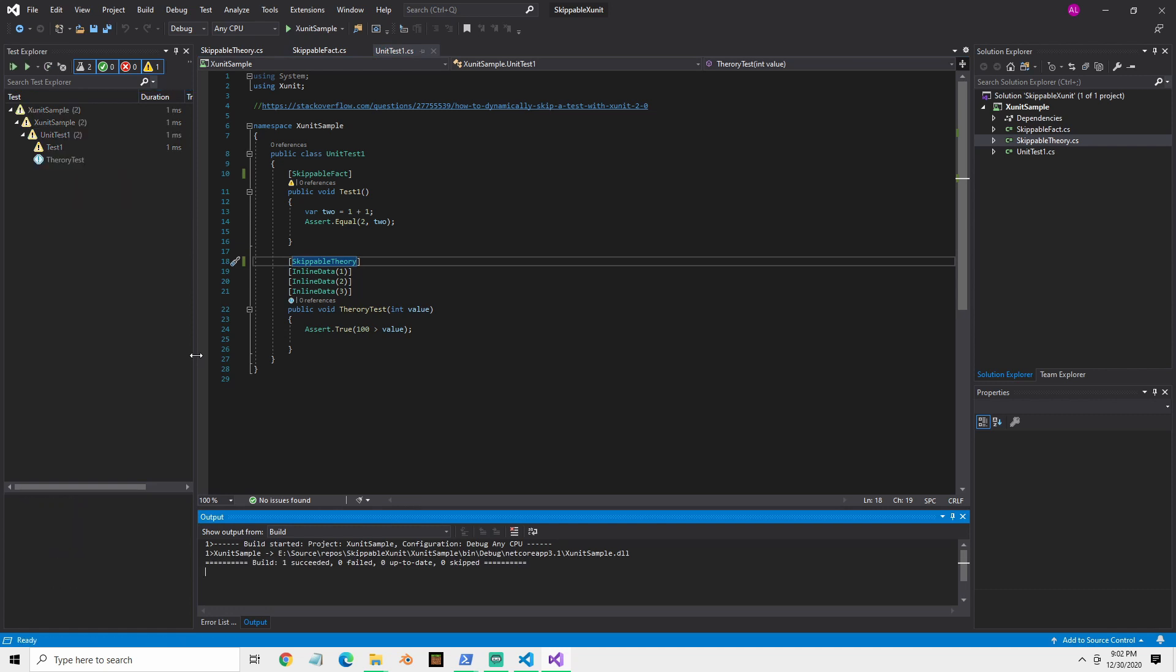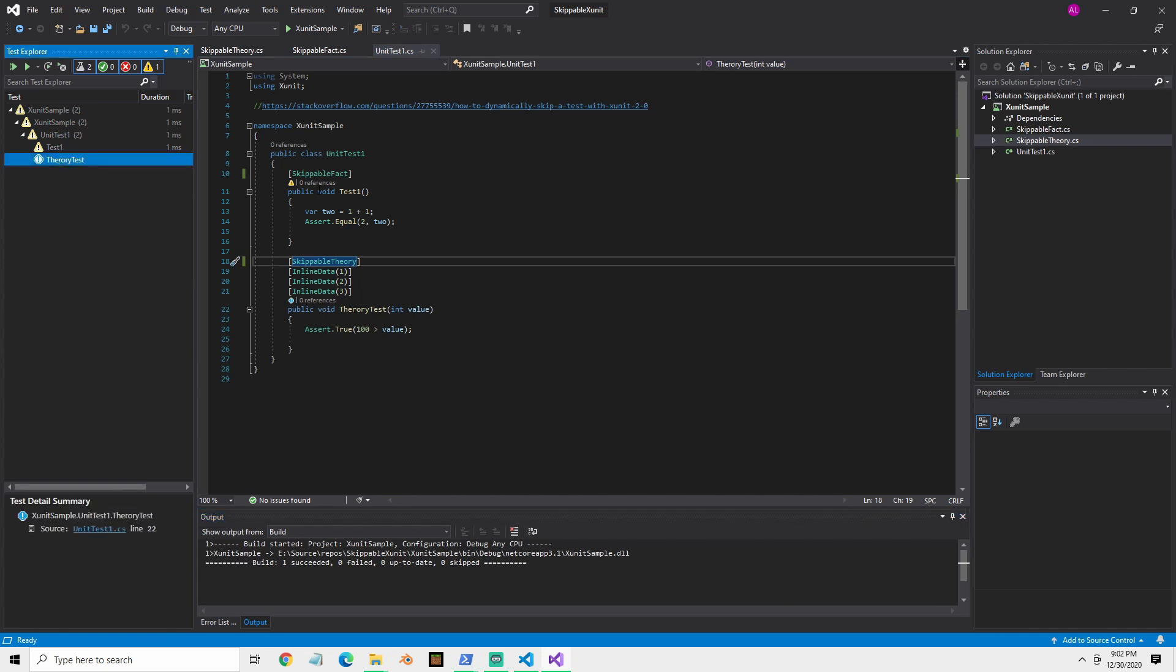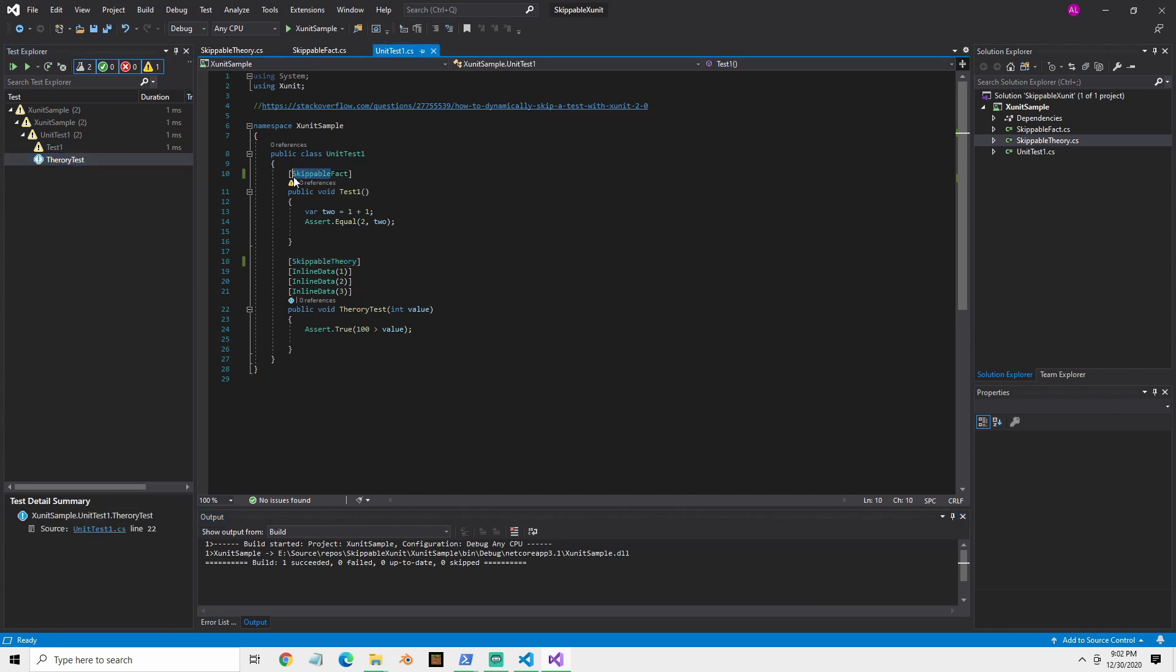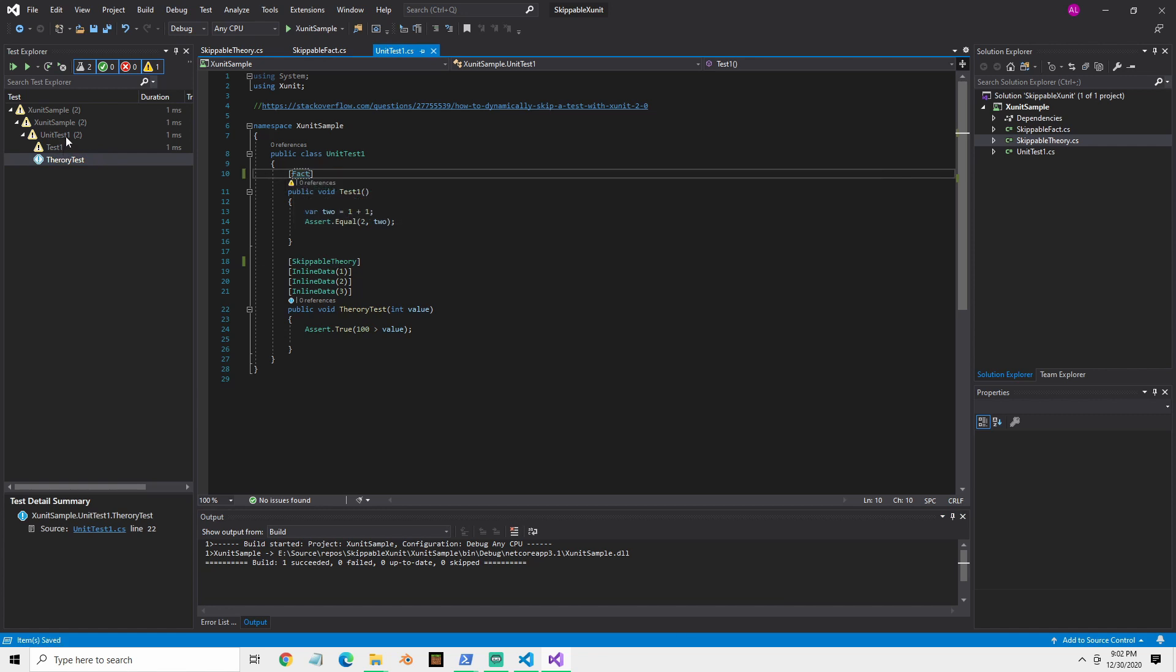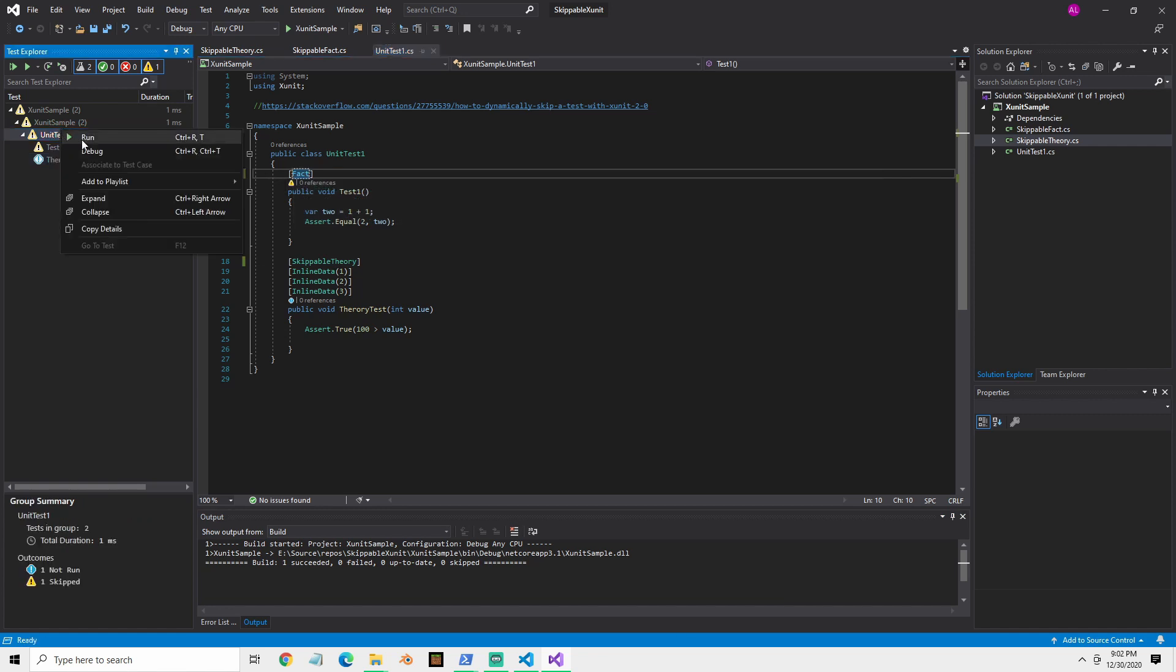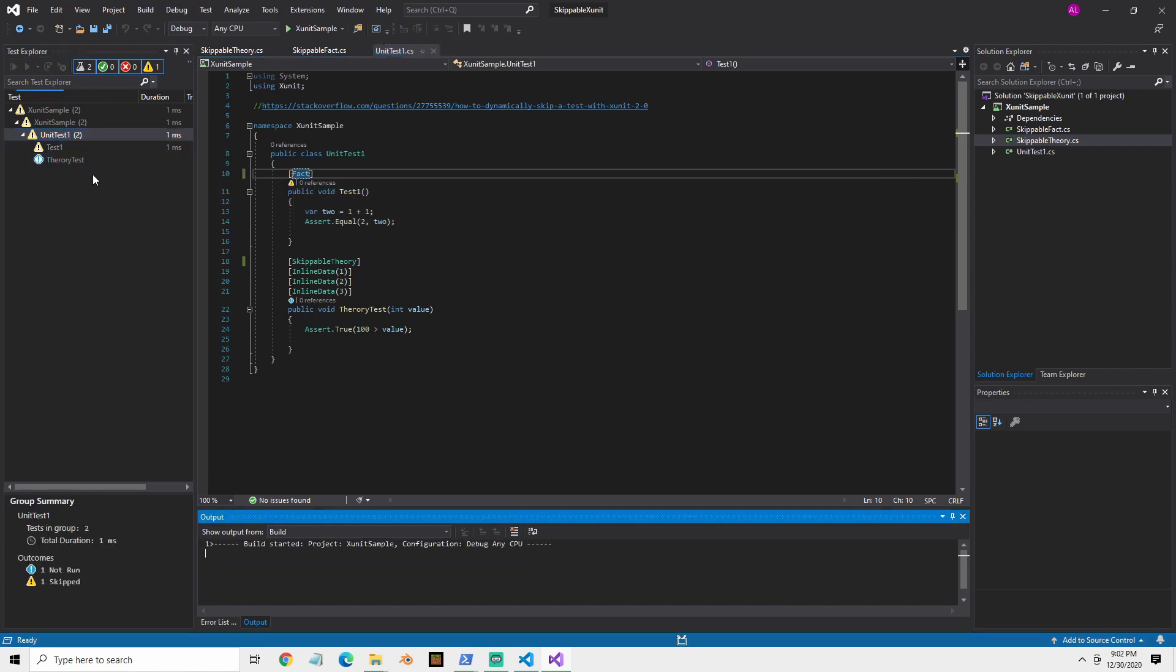So now theories are a little bit different. I'm going to bring this one back just so you can see that tests are running, rather than skipping everything.